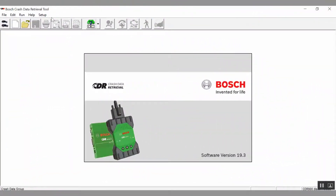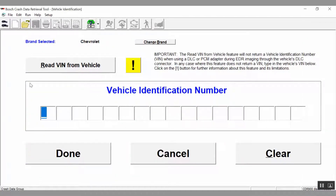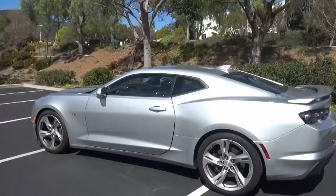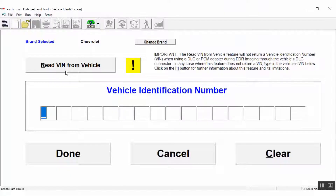Now we're ready to start the download. Click on the new file icon on the toolbar and select the vehicle brand — in this case, Chevrolet. You can either manually enter the VIN of the vehicle or use the Read VIN from Vehicle function. For our 2019 Camaro, a key is not required for a DLC download, but in most cases the Read VIN from Vehicle function will not work unless the car's electrical system is powered up with the ignition key. We have the key fob for this Camaro, so we'll power up the electrical system to use the Read VIN from Vehicle function.